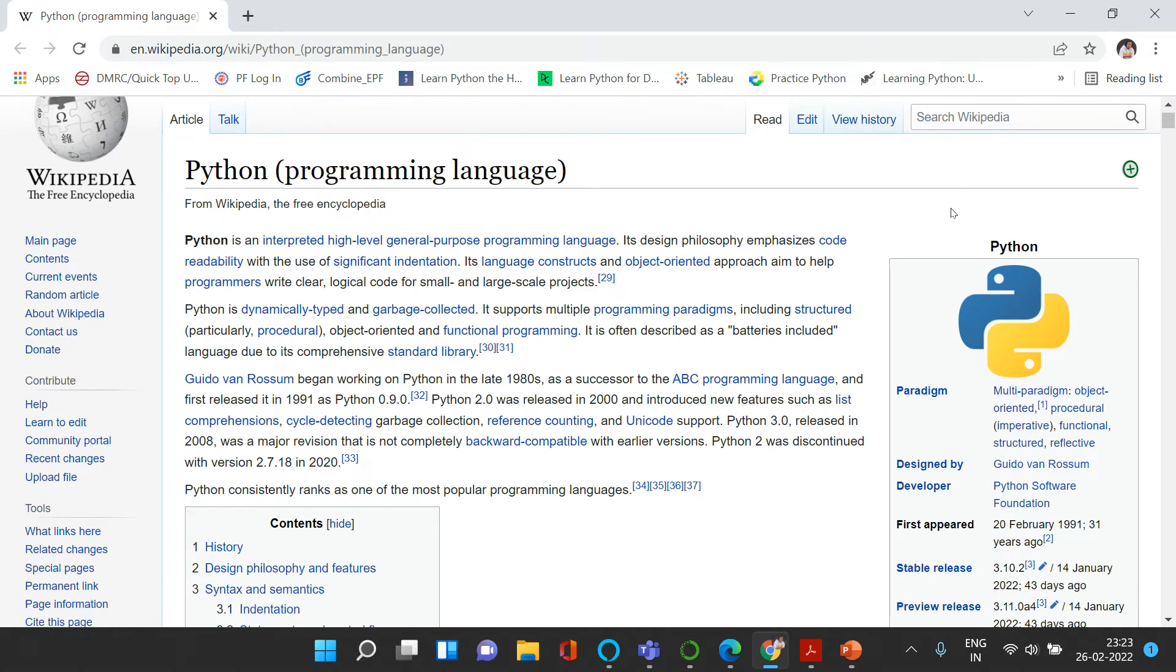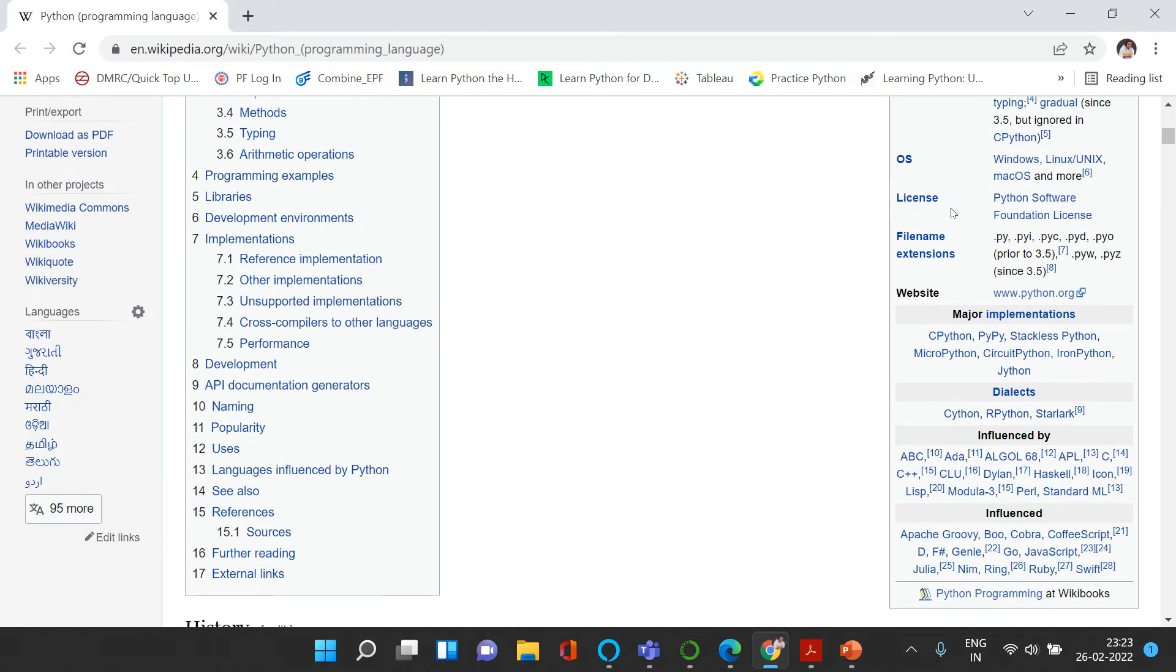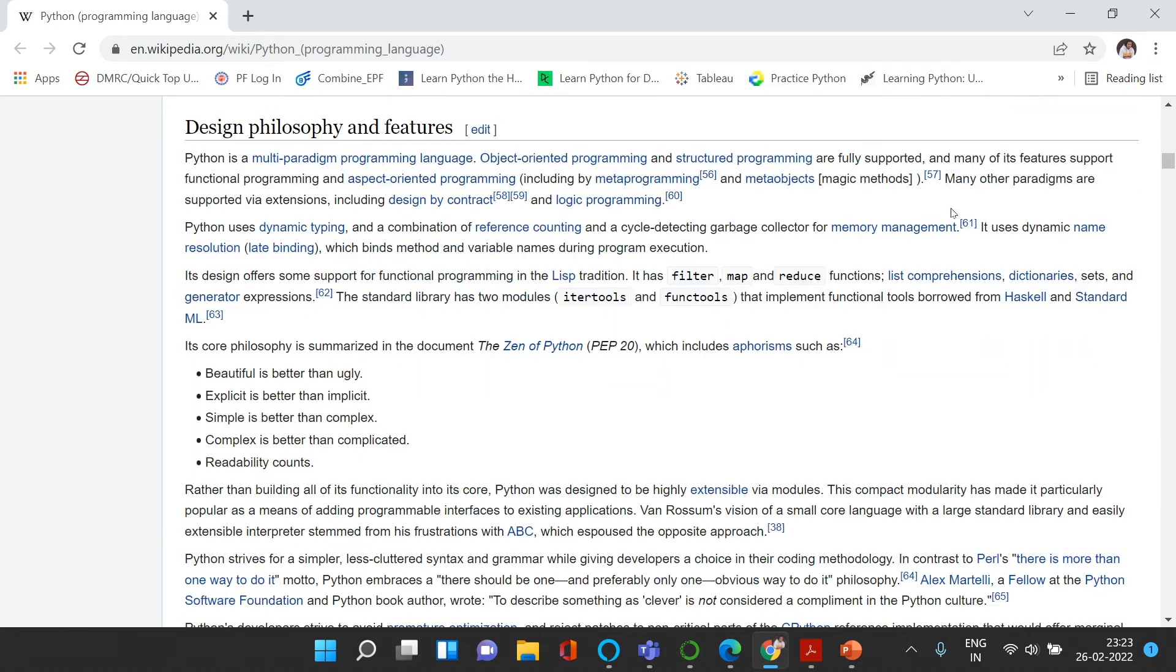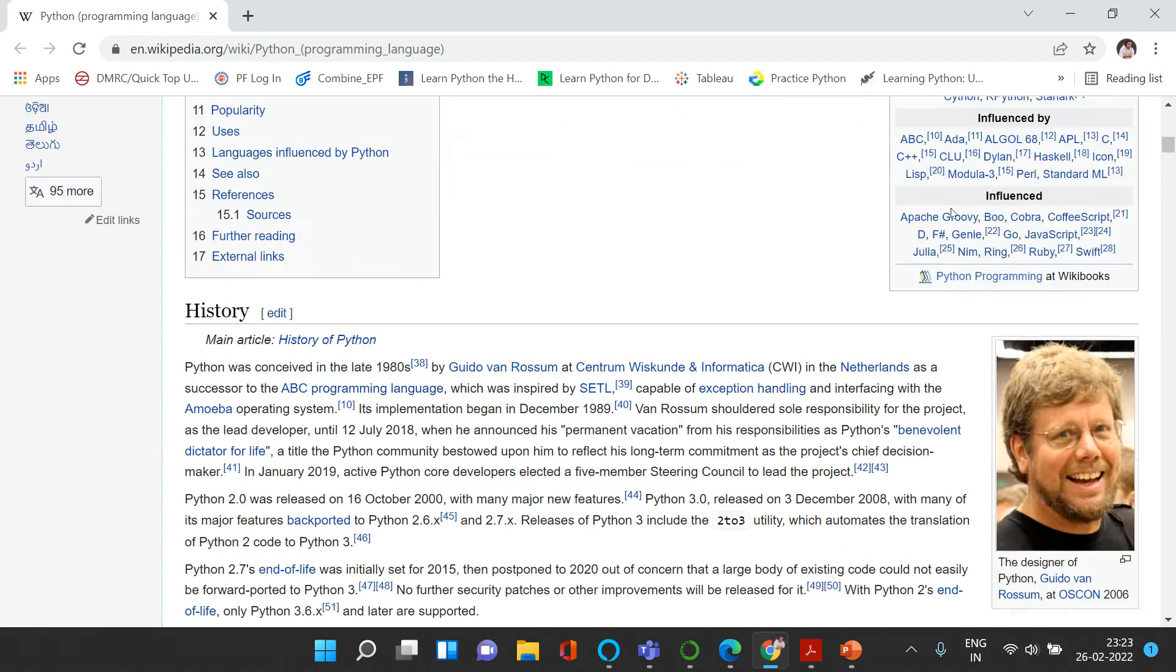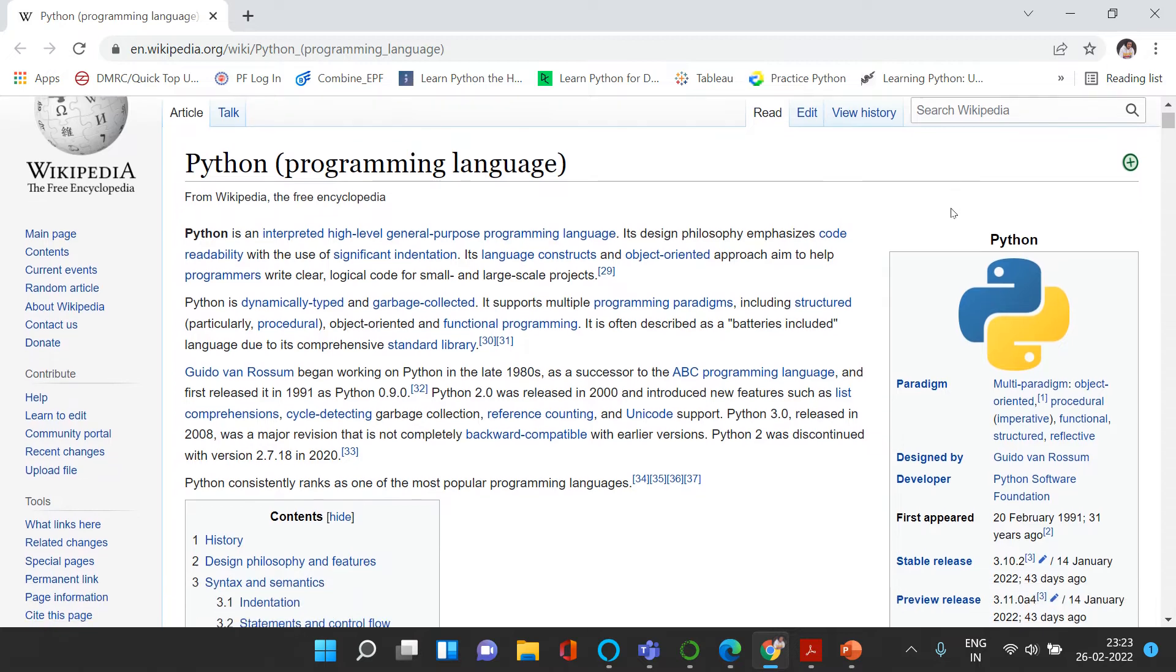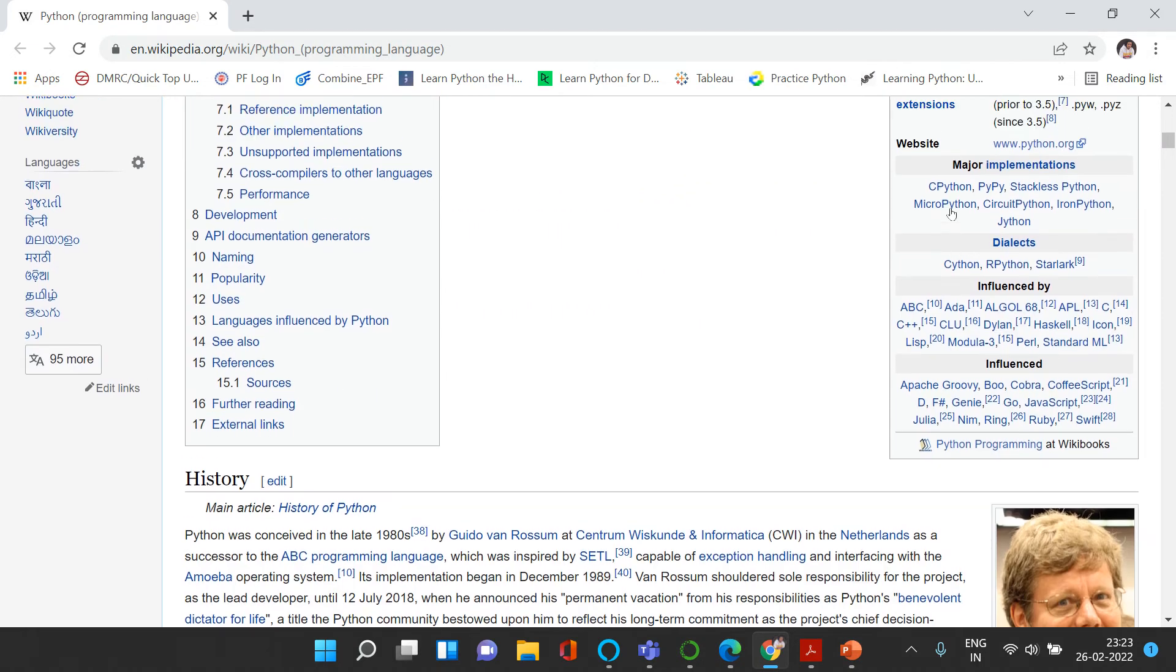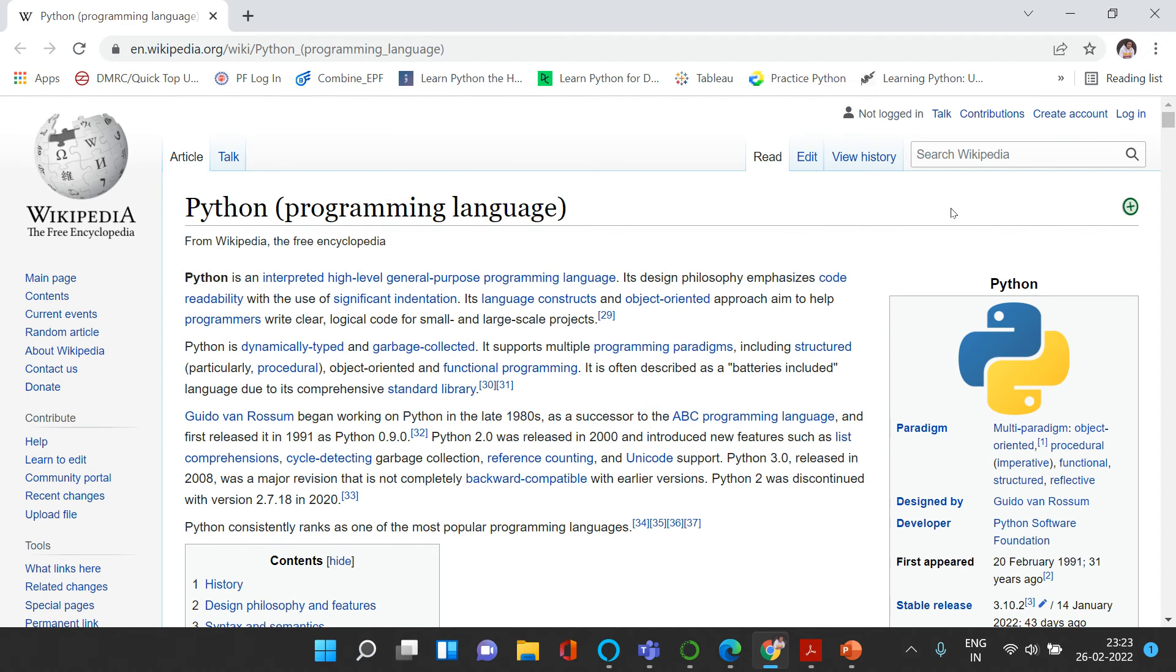I highly recommend you to have a look at this particular page and you would have a very detailed understanding about its history and the way it has evolved. Now because here we are to learn through examples,